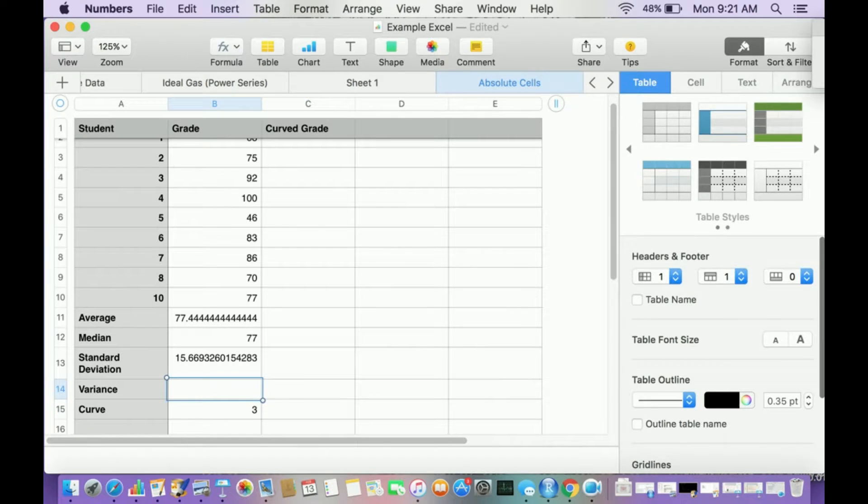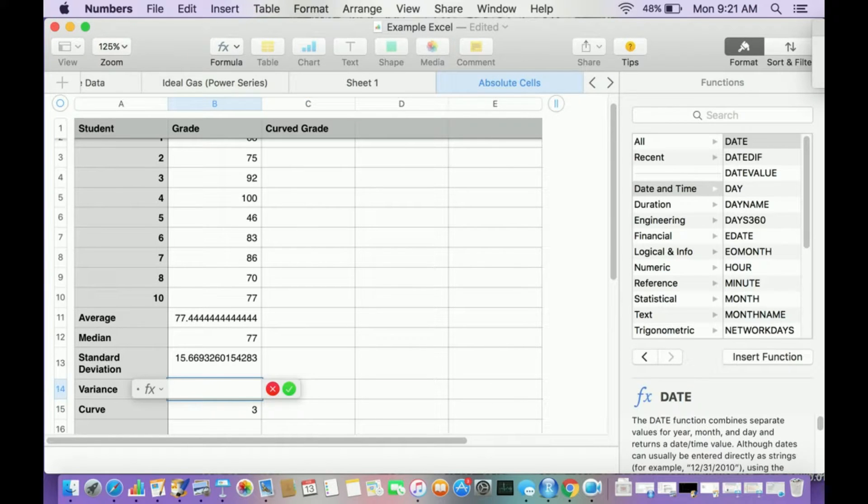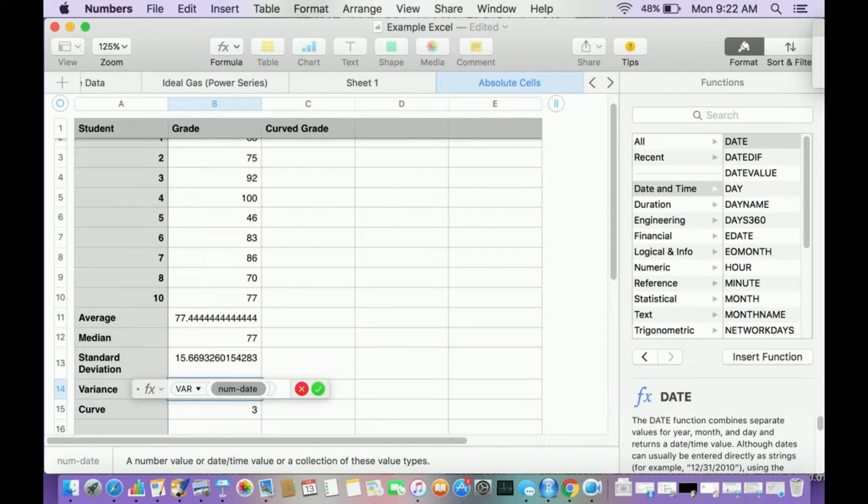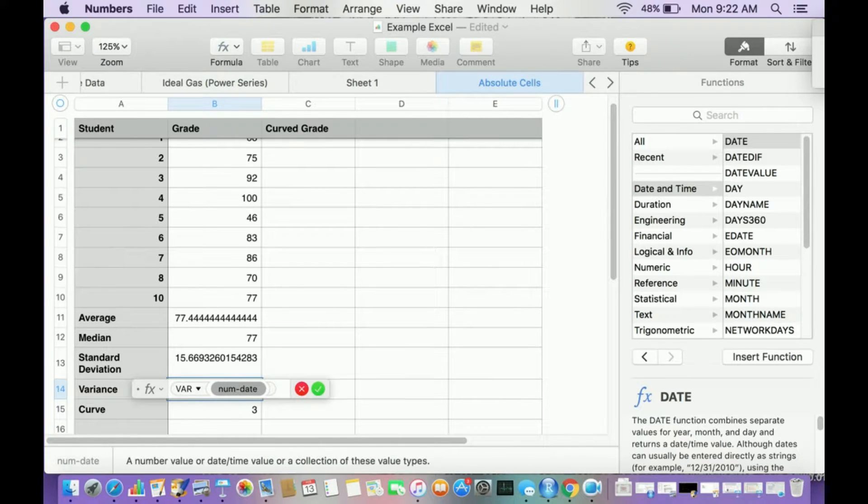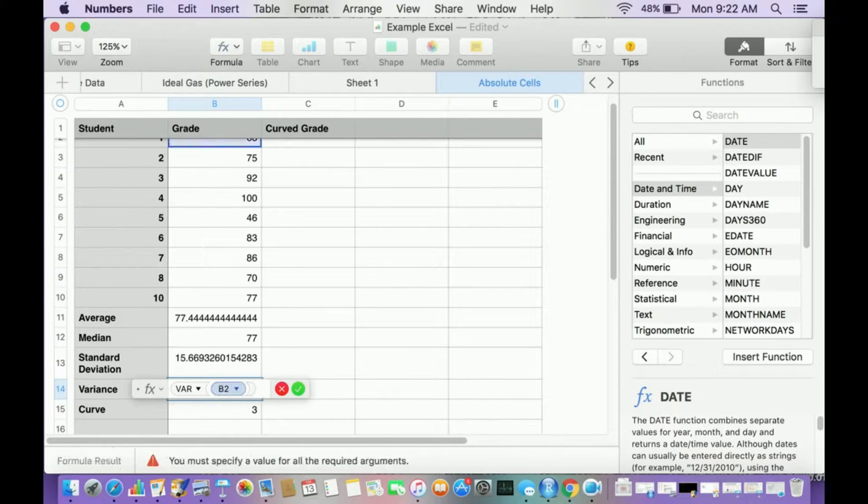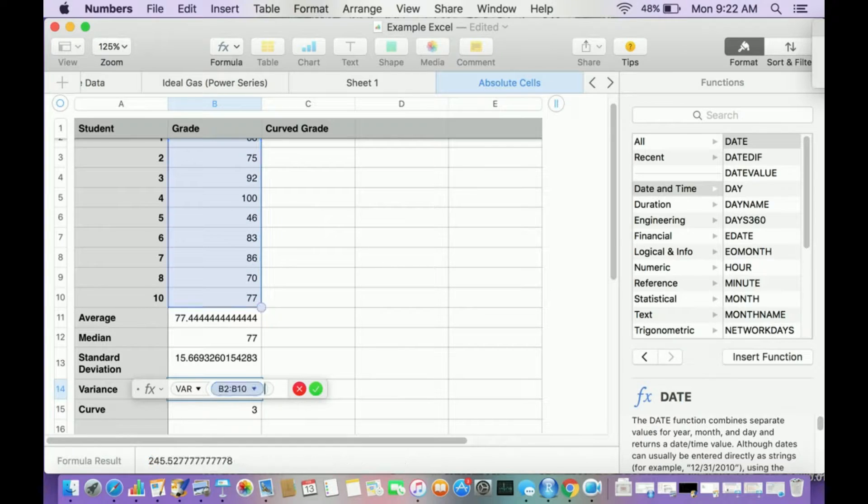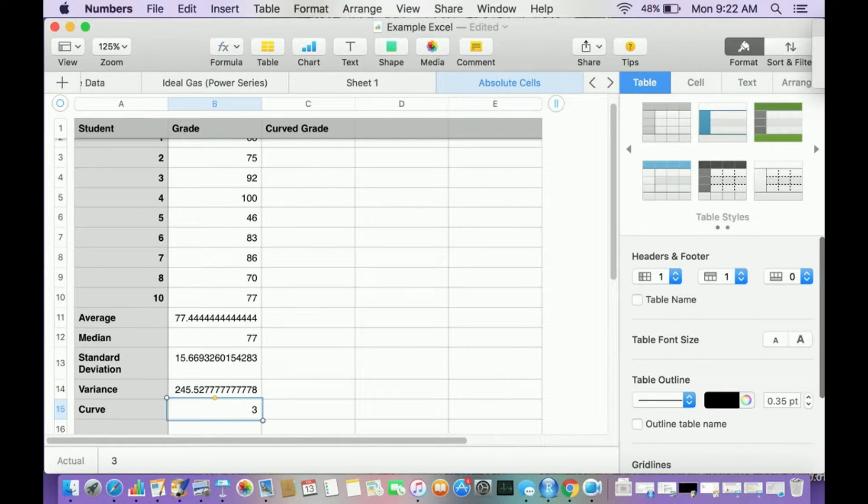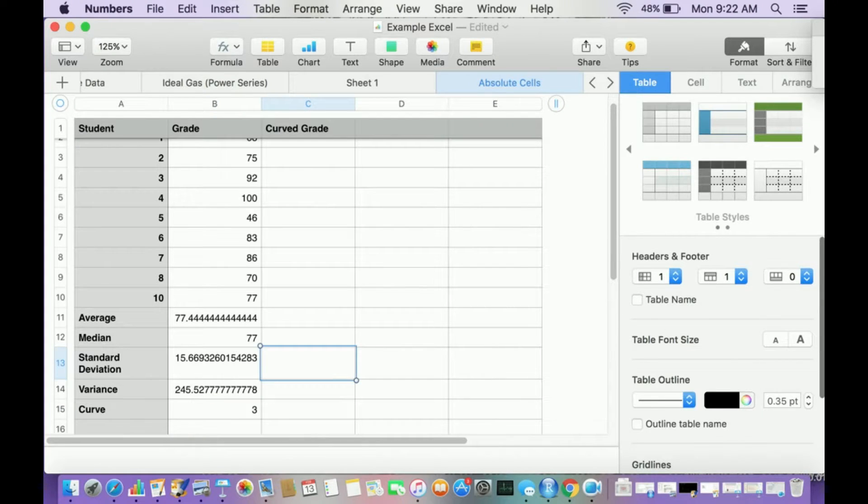I also want to calculate variance. So I hit the equal sign, type in V-A-R, and this right here is the variance. Then I'm going to highlight all 10 of these points and there's my variance. Also remember the standard deviation is the square root of the variance.